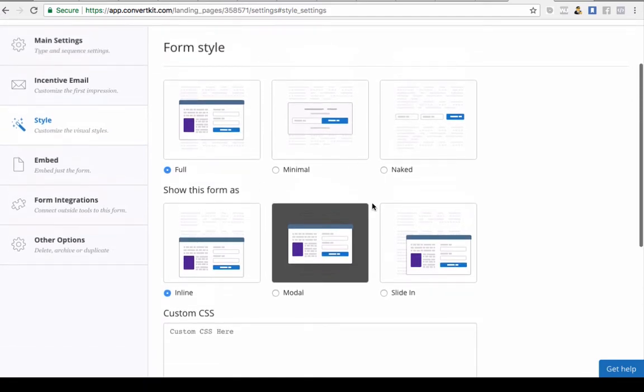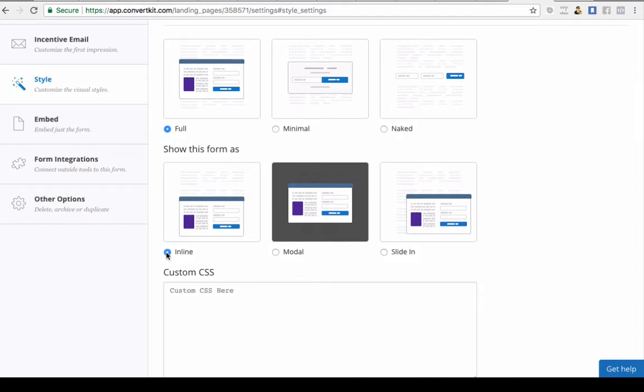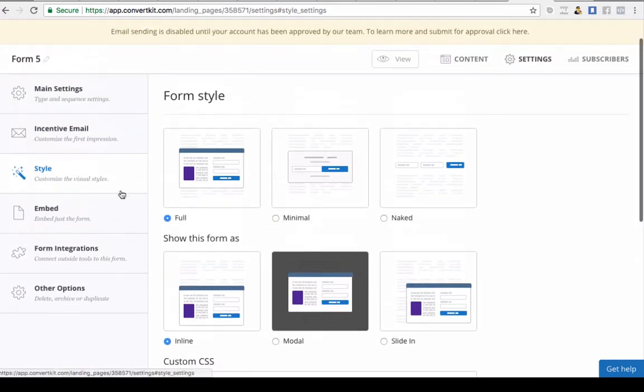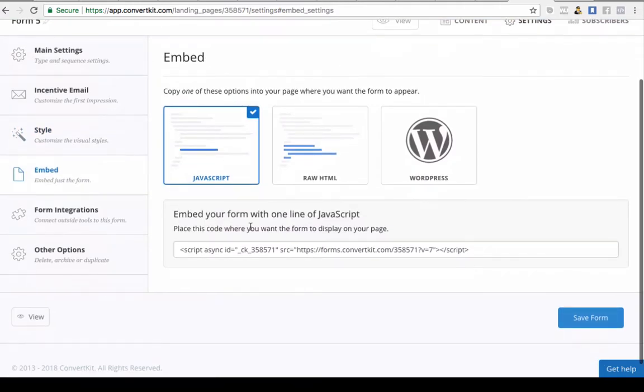As per most opt-in forms on landing page software, you can actually decide how you want this to appear. It can be naked or minimal or full, or it can come on in line. You can have it slide in or on an exit pop. You've got all of those options there.